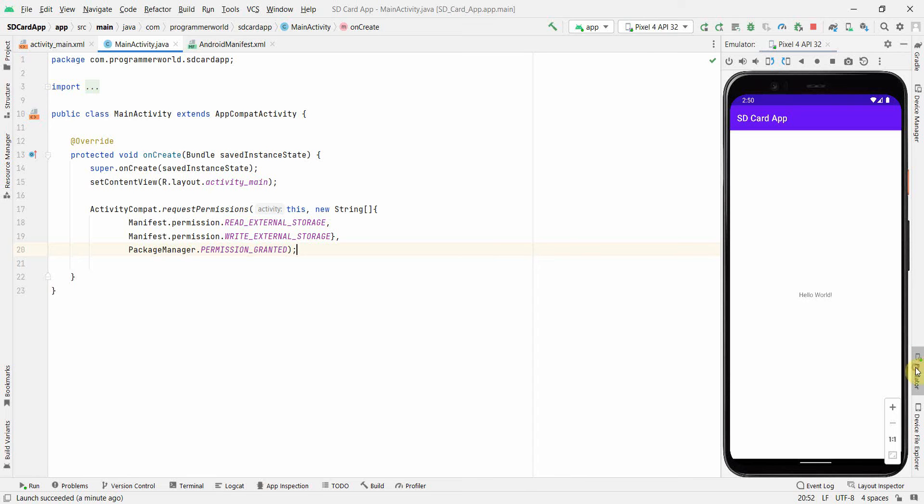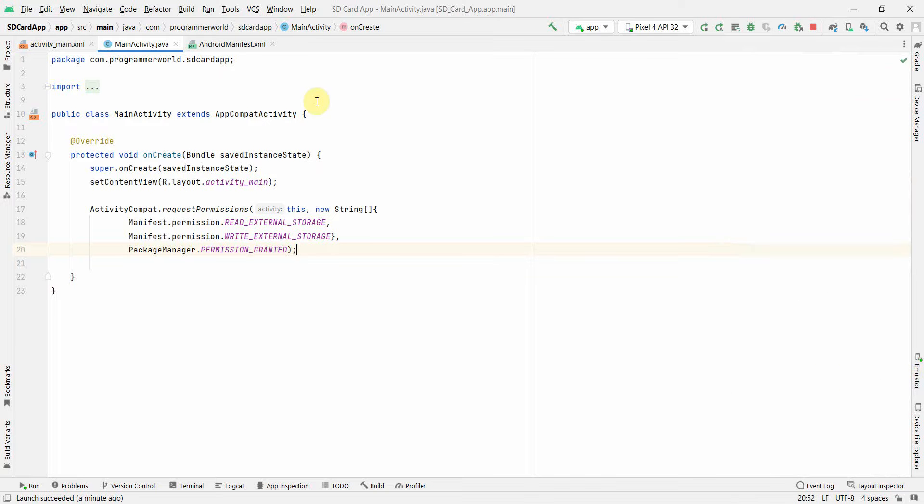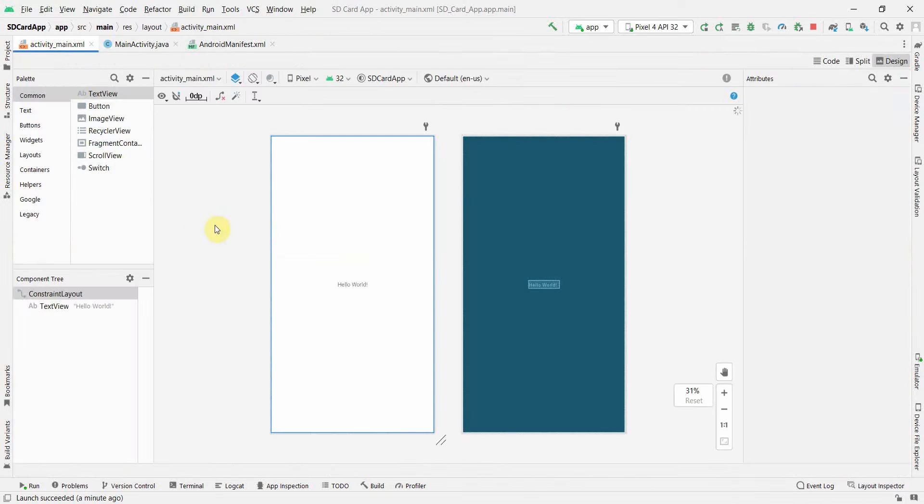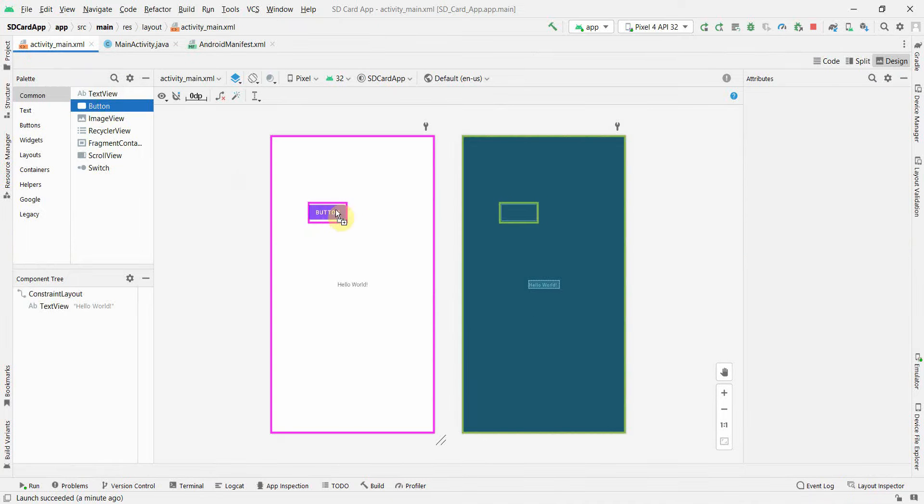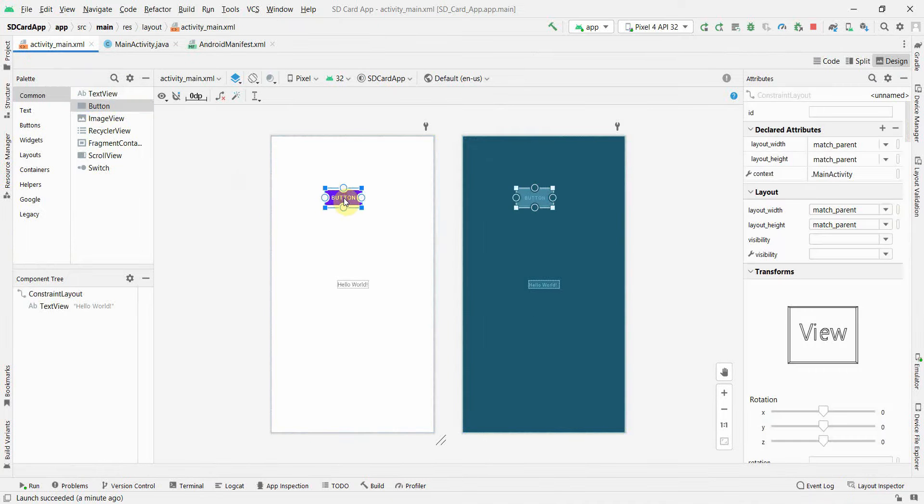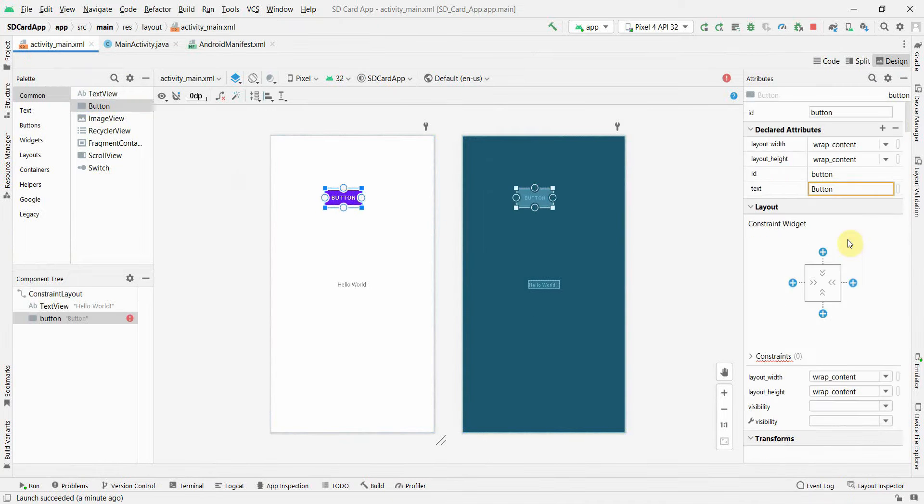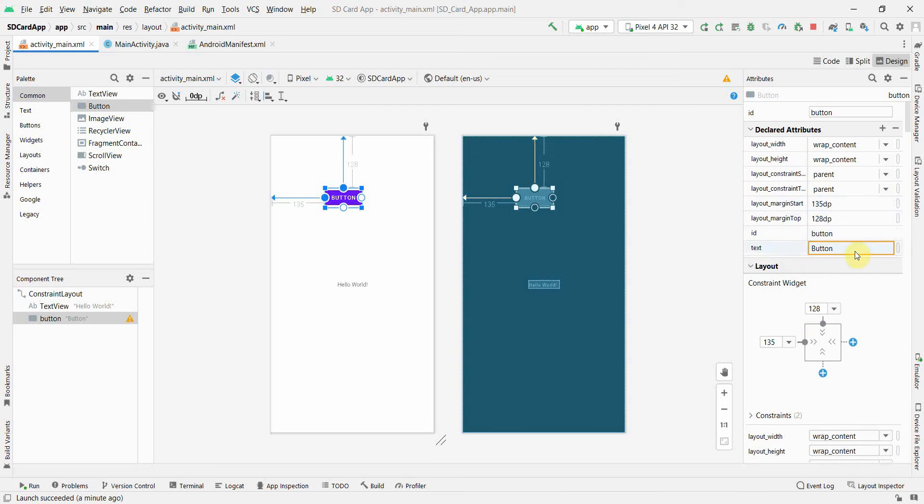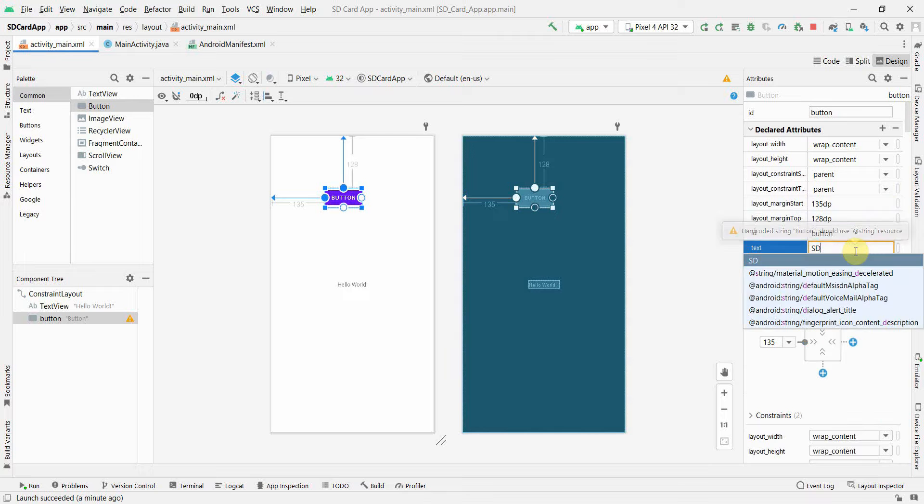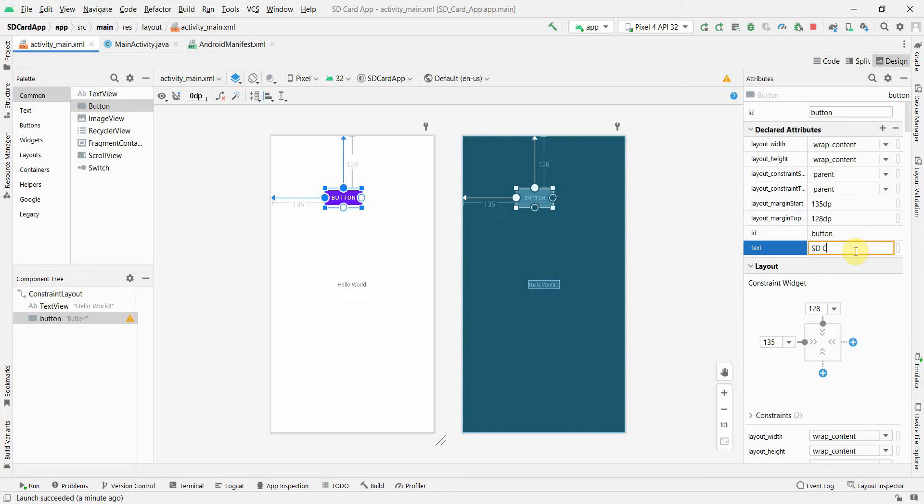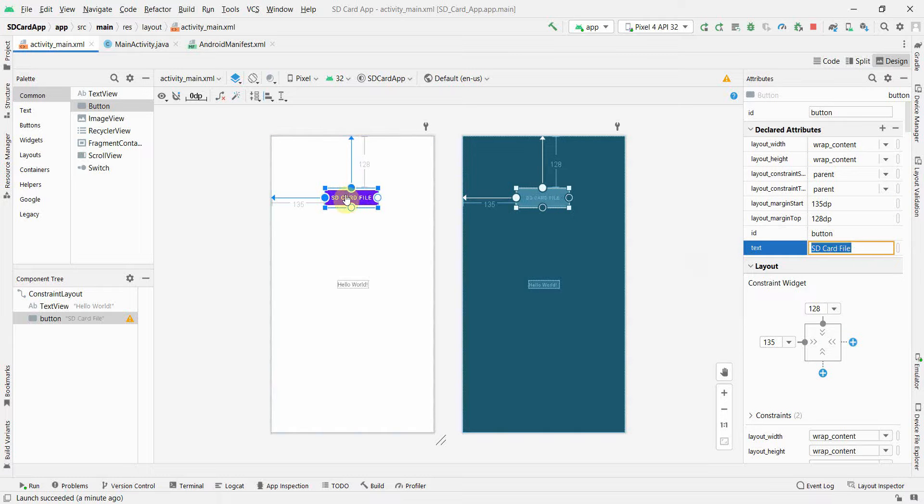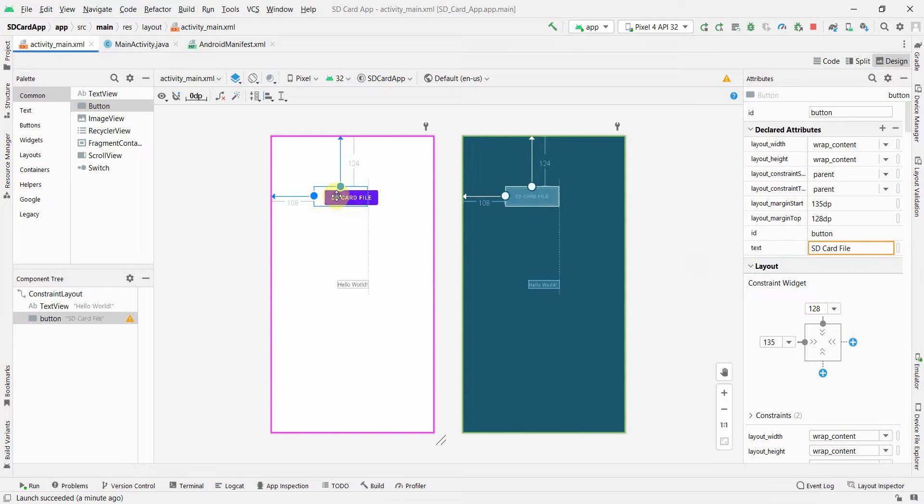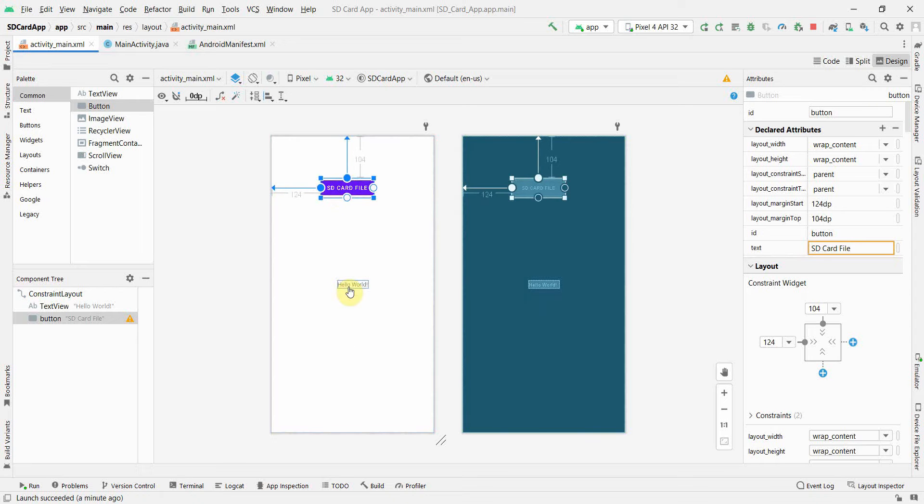I will again minimize, I don't need the emulator right now. And in the layout, I will just quickly put a button which will trigger my method. And I can name this button as, sdcard file, yeah, perfect.